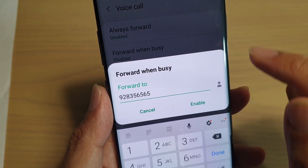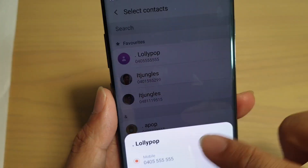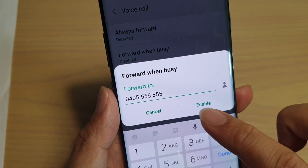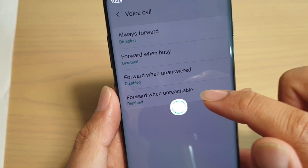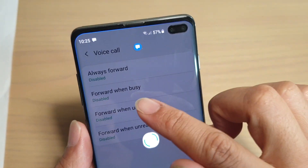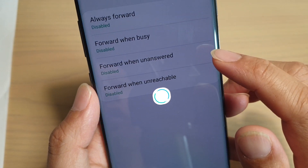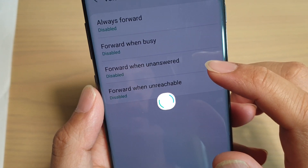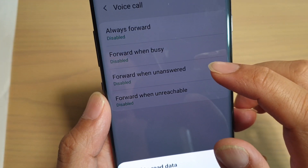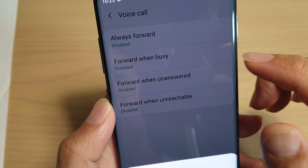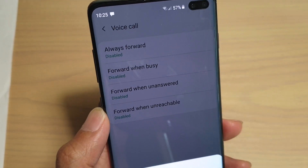You can choose a contact from the contacts app, then choose a number and select it. If you tap on Enable, it will forward that setting to your network provider, and your phone will automatically forward incoming calls whenever your device is busy. That's it — thank you for watching, please subscribe to my channel for more videos.